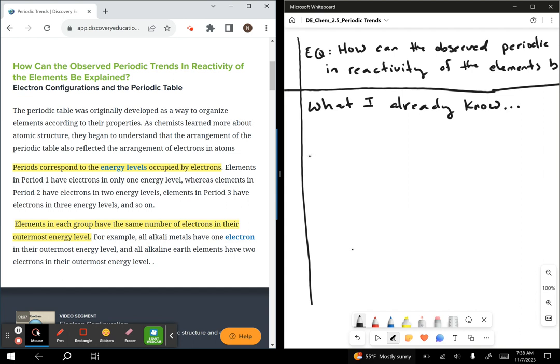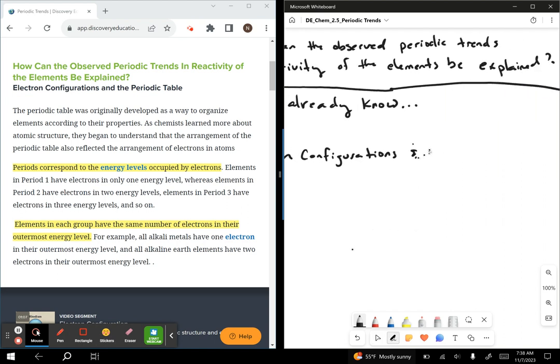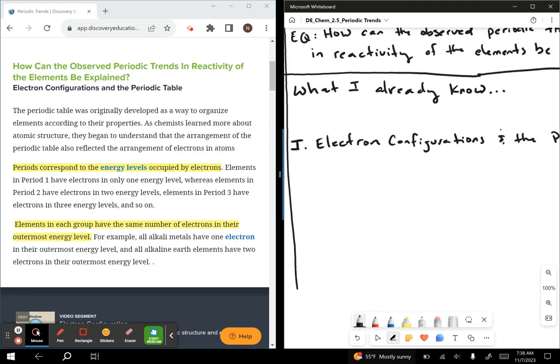Roman numeral one is electron configurations and the periodic table. At this point, you should be thinking of things like electron shells, orbitals — S, P, D, F kinds of shape orbitals — valence shells, that kind of stuff. After having read Explore 2 — and I'm going to say right now, pause and actually read Explore 2 and watch some videos before you continue with these notes.